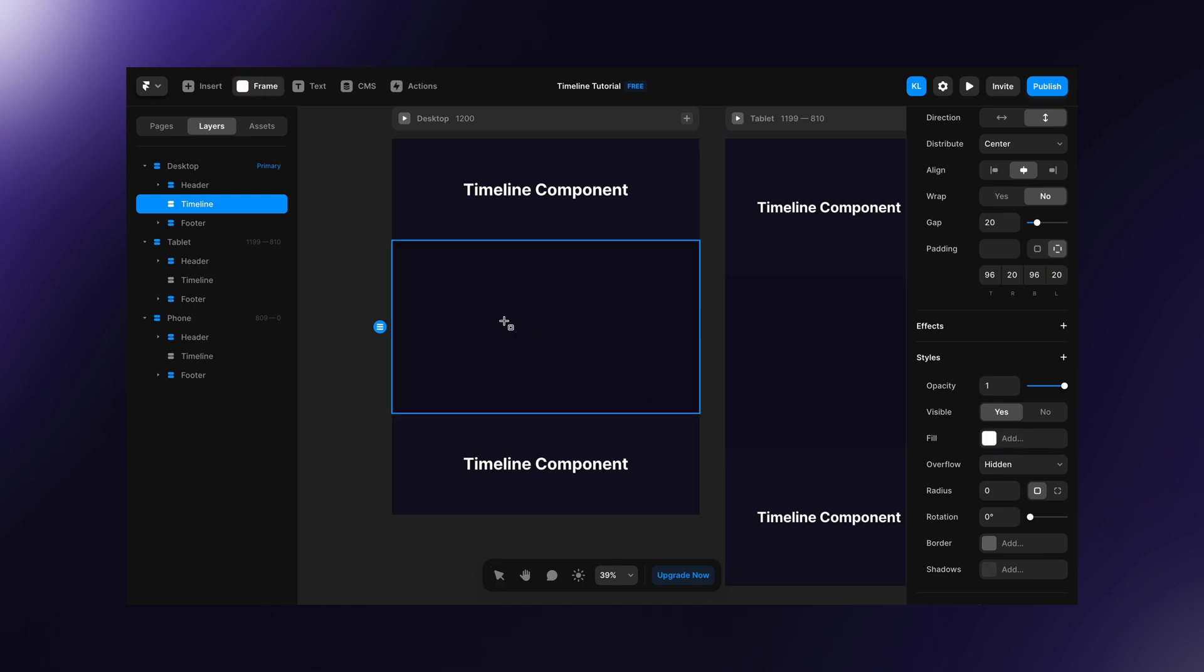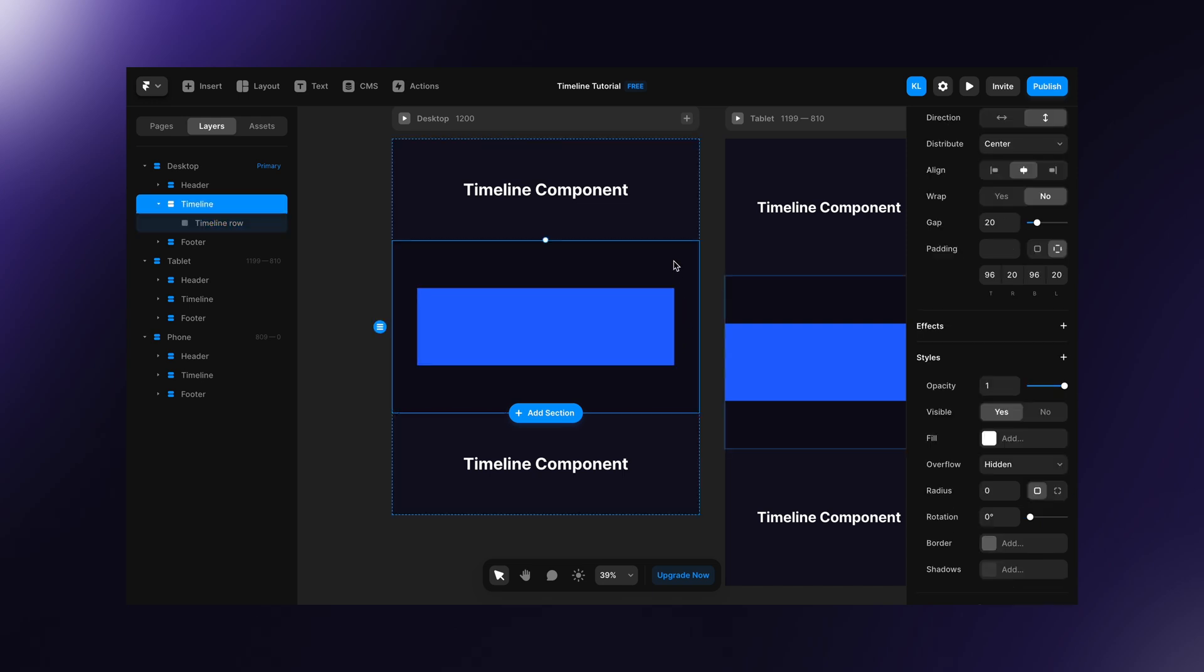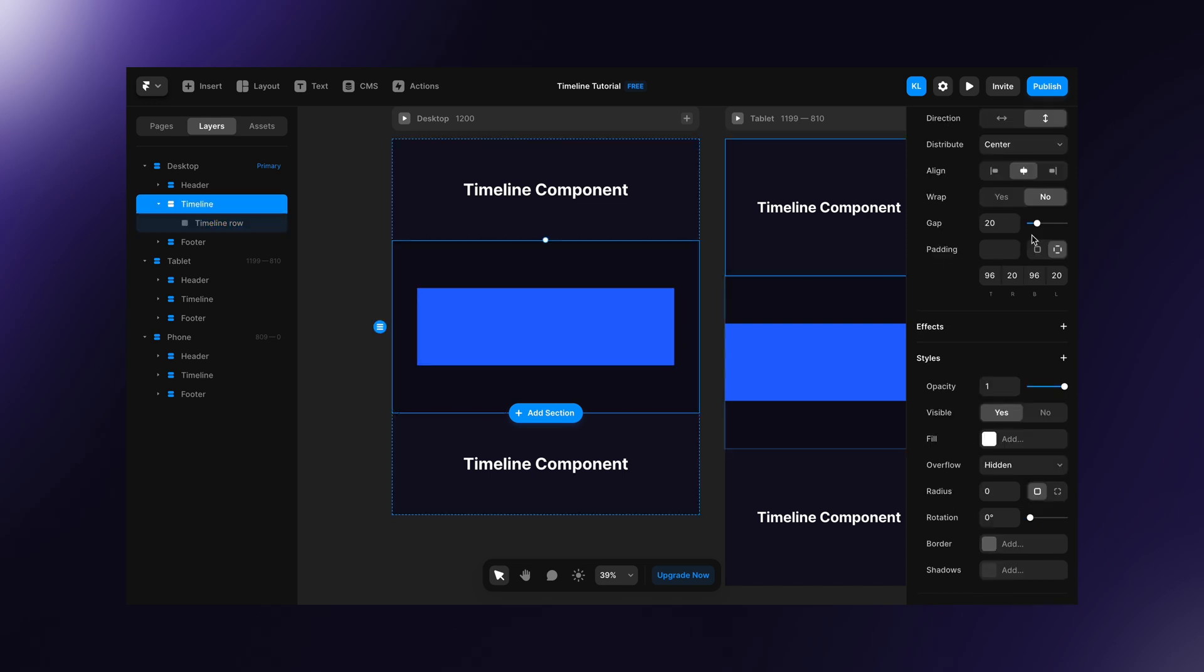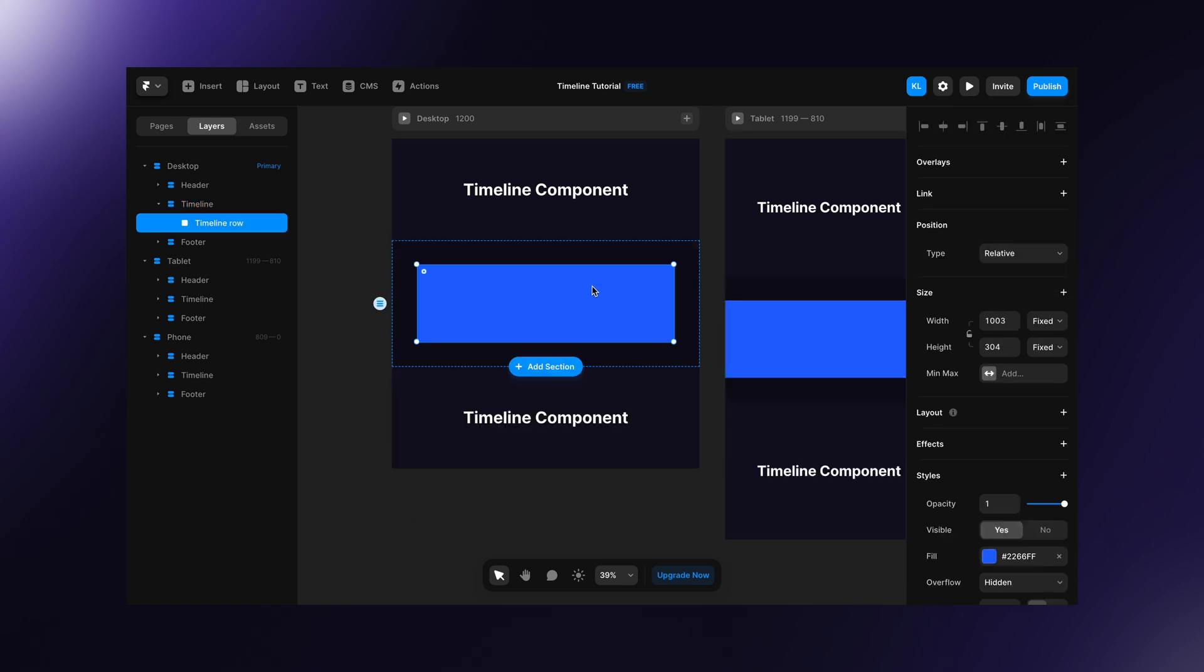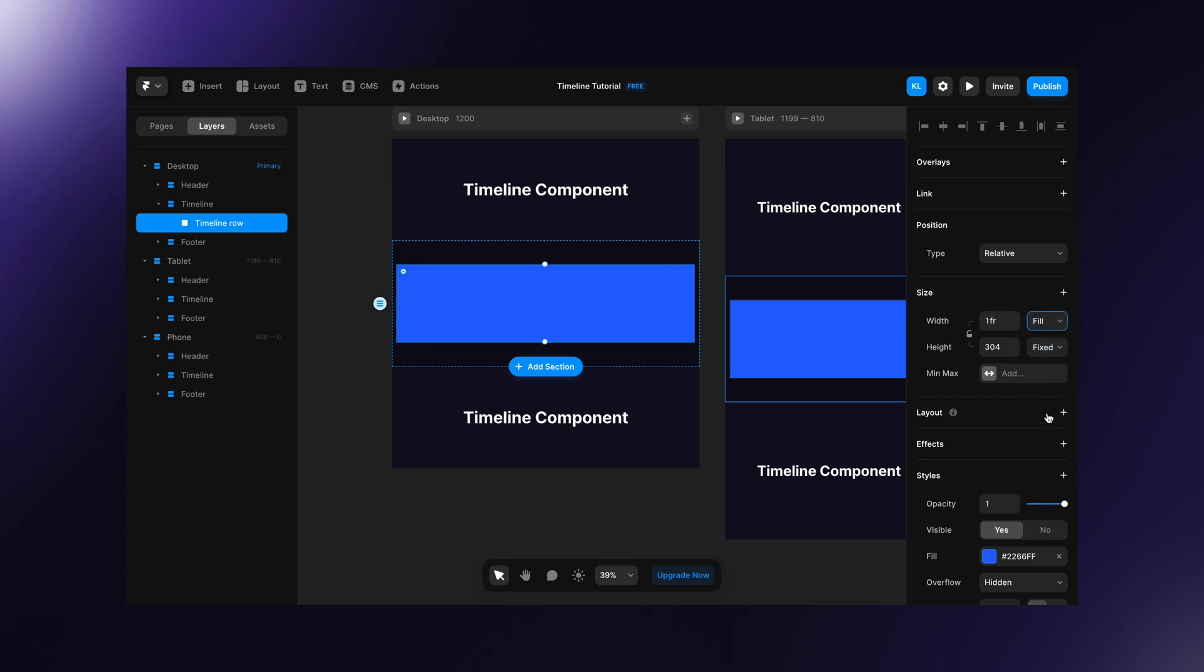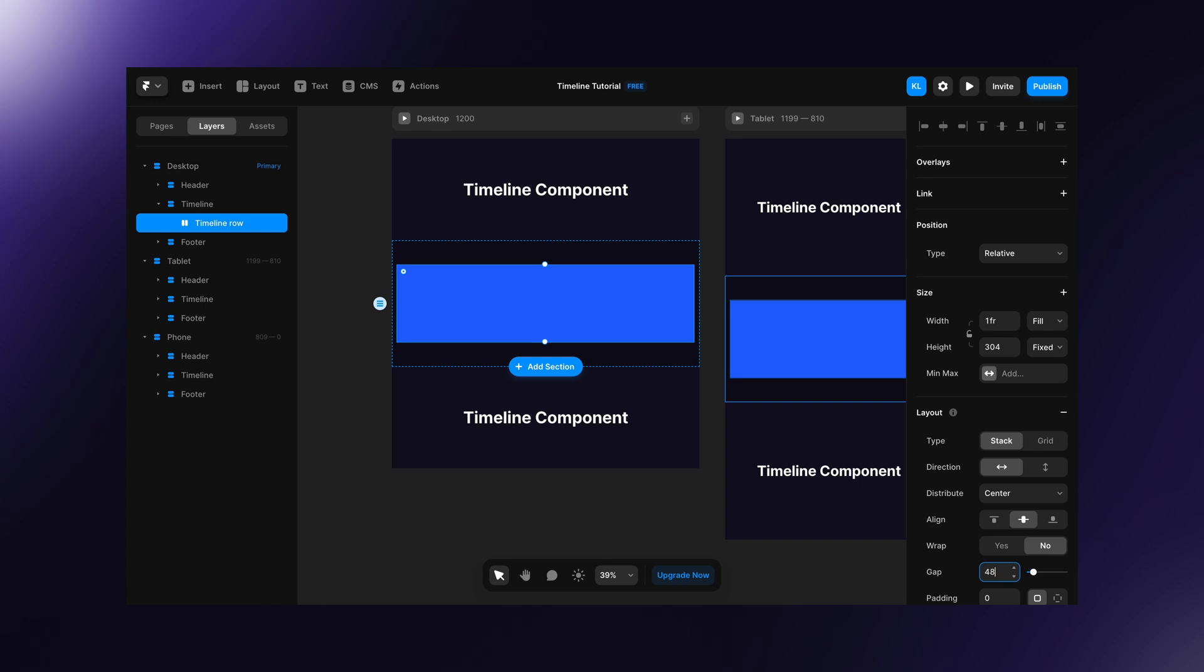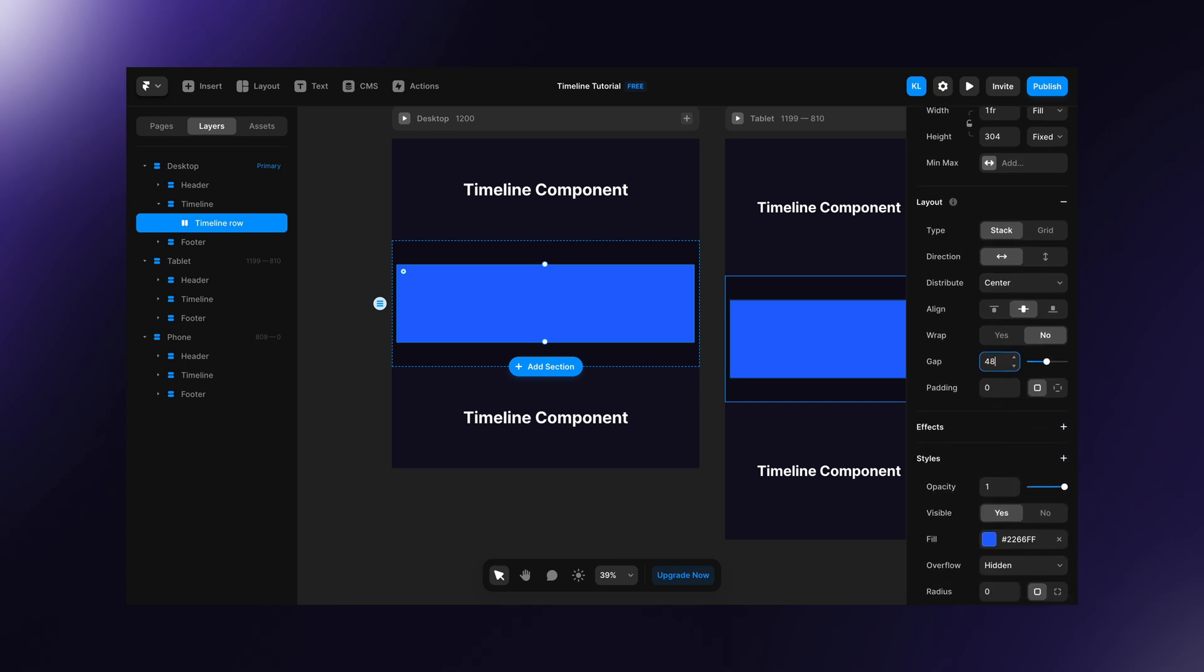Now create a frame for the timeline row and set section height to fit content. Set width of the timeline row to fill and layout to the horizontal stack. Then set gap to for example 48 pixels and remove the fill.